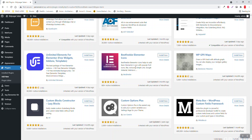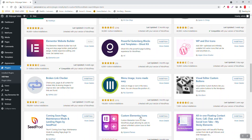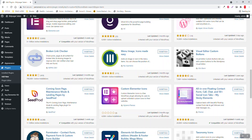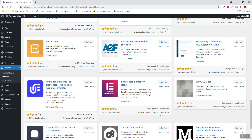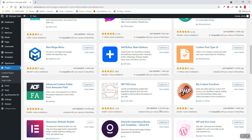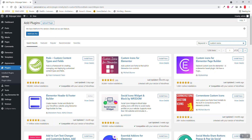Most of these custom icon plugins are limited to only one or two icon packs, or are not up to date. As you can see, some were last updated six months ago, others five months ago — that's too long. They may not be compatible with the latest version of Elementor or other plugins. So the best choice is this 'Custom Icons for Elementor' plugin.